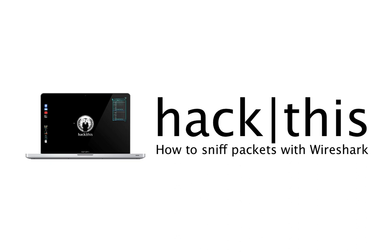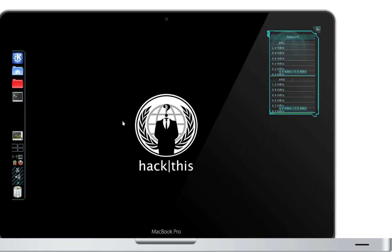Hey, what's going on everybody? In this tutorial I'm going to teach you how to sniff packets with Wireshark, and in this demonstration I will be sniffing the contents of an email.